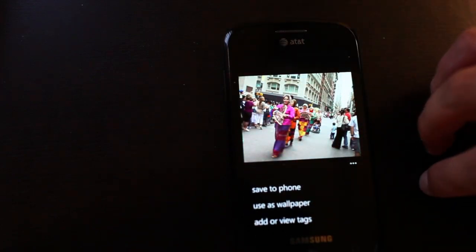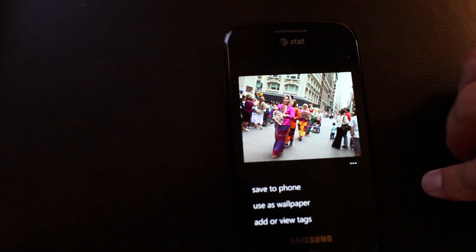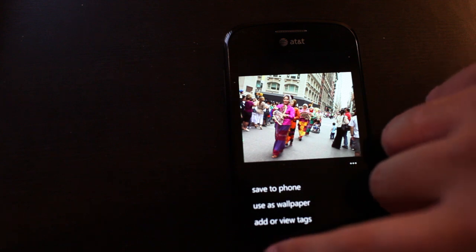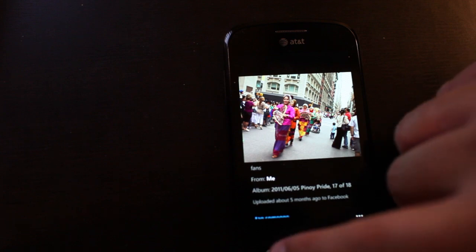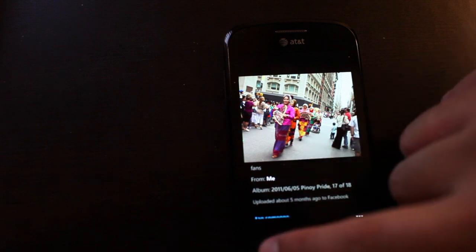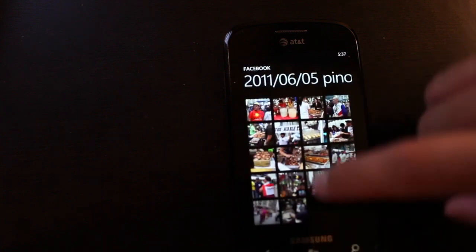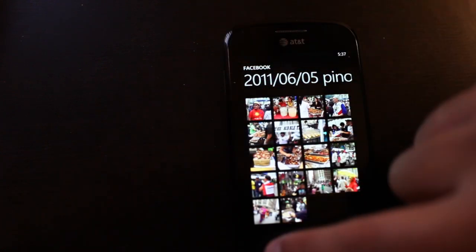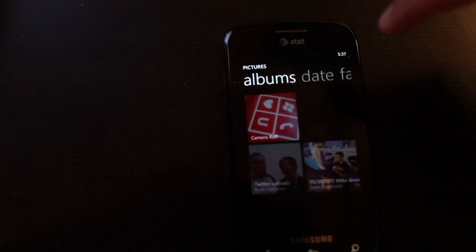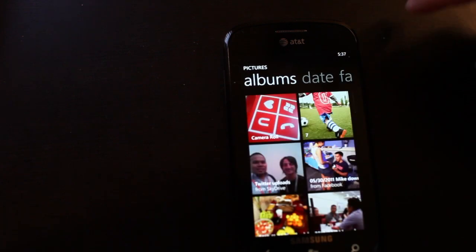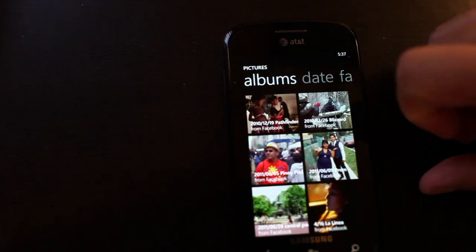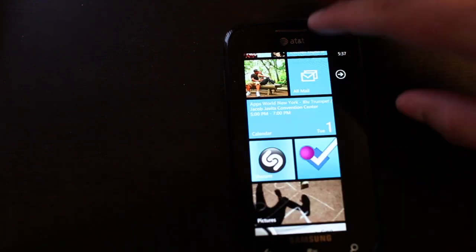Here you also have options to save it to your phone, use it as a wallpaper, or even add or view tags. I guess what I'm trying to show is that on Windows Phone, there's an integration that's very different from other phones.